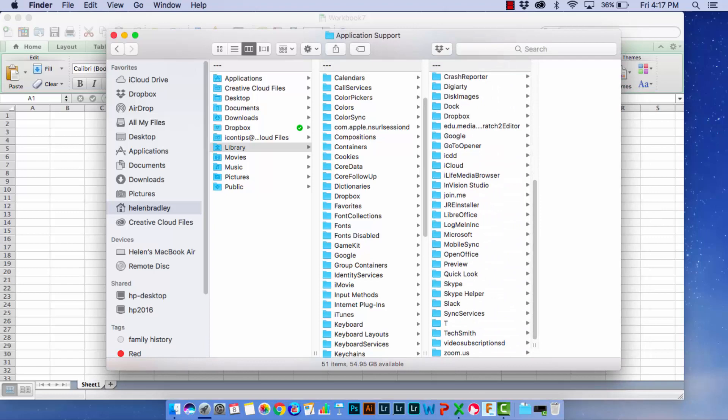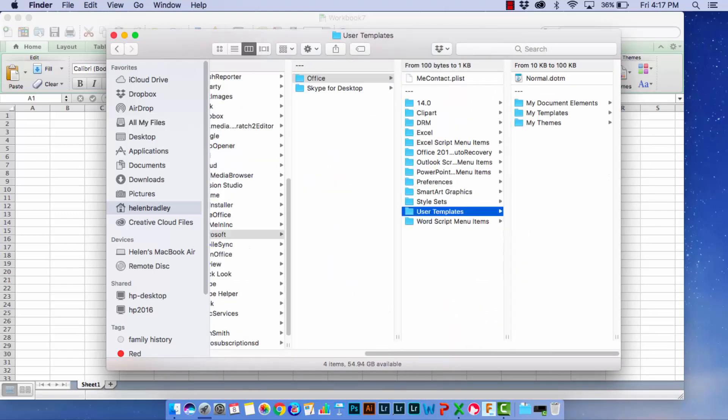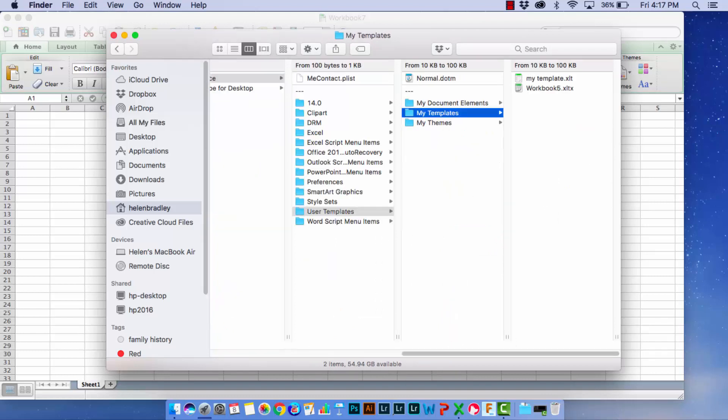Applications and then you'll select Office and then choose User Templates and then go to My Templates and here are the two templates that we saw earlier in Microsoft Excel.